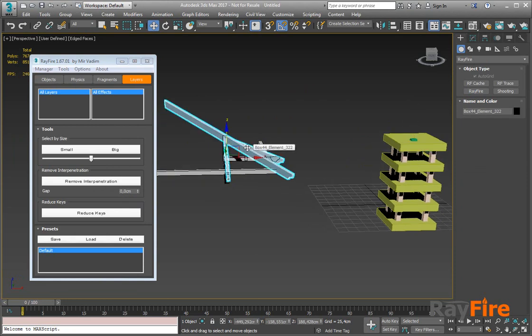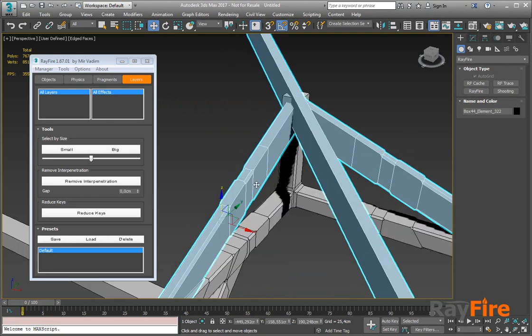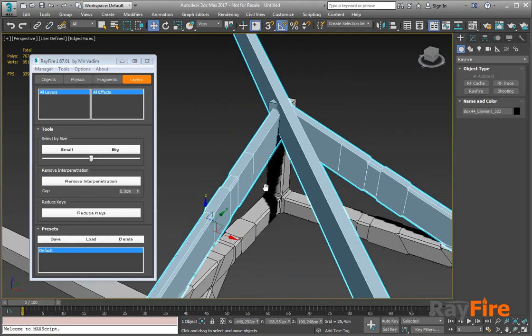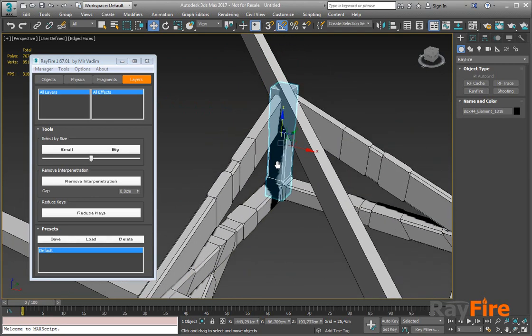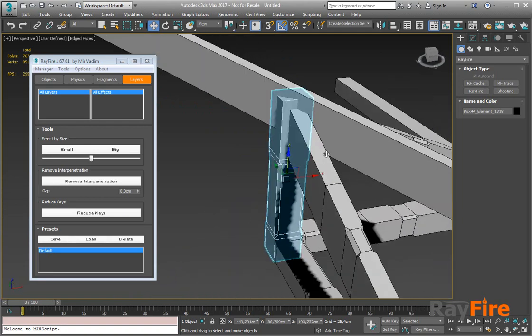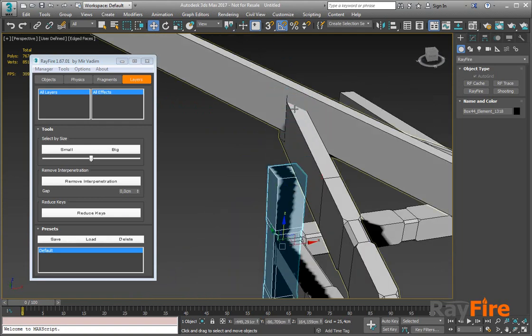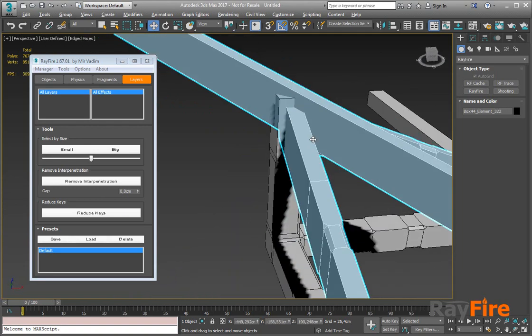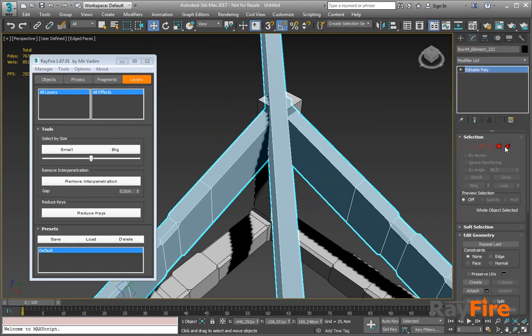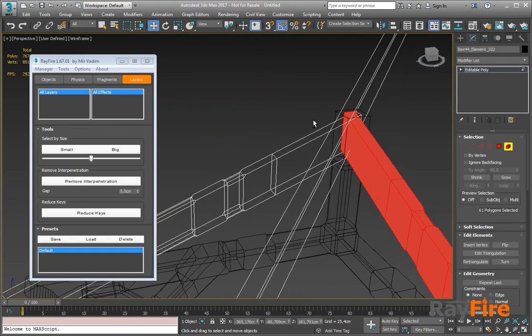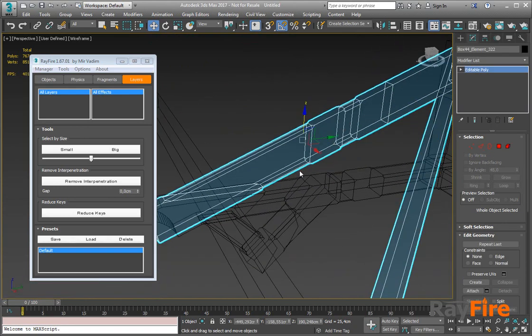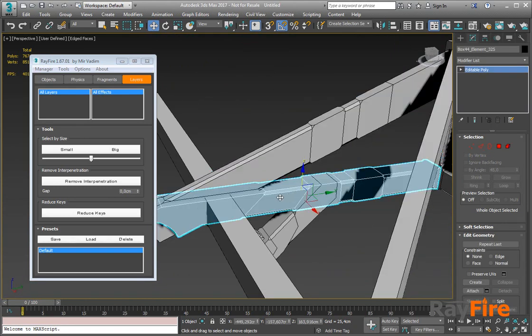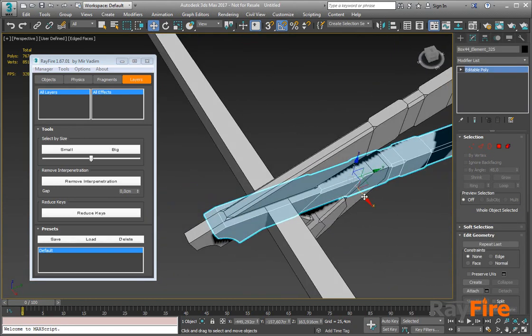So here I have my geometry just to show you how it works. As you can see, there are a lot of interpenetrations. Like this object interpenetrates with this object, elements of this object interpenetrate with itself here, and there are a couple of other objects here which also interpenetrate.